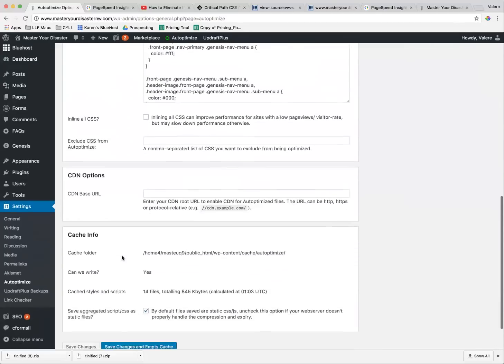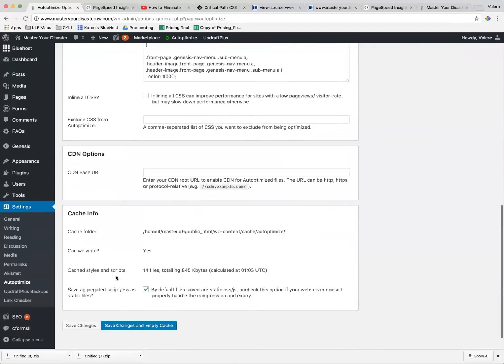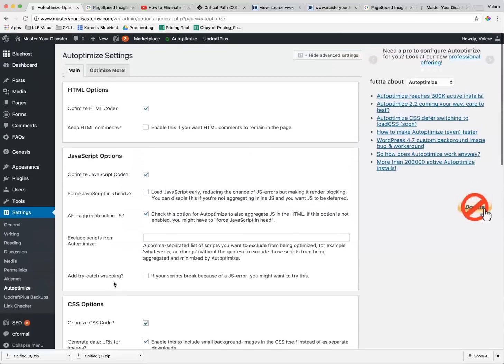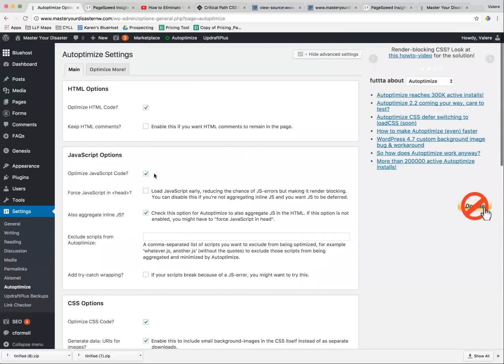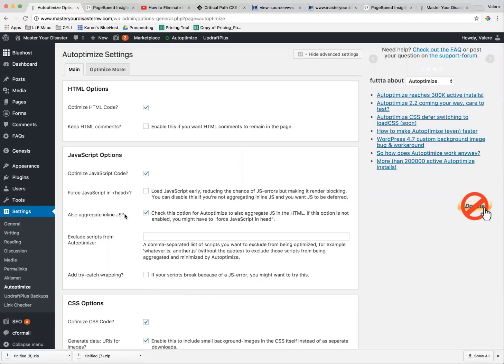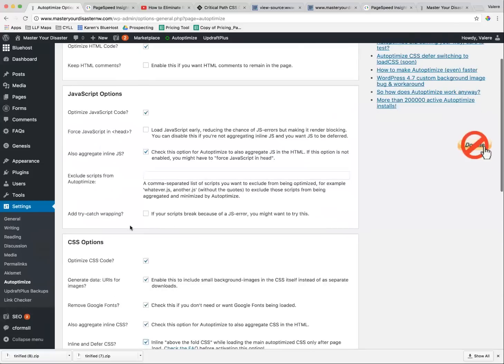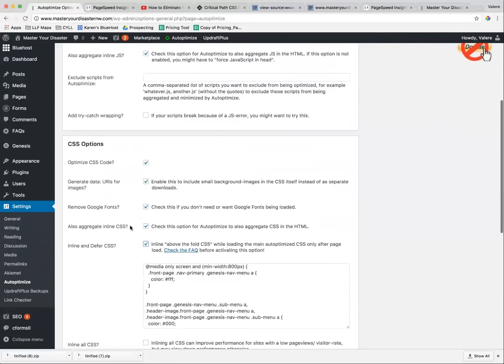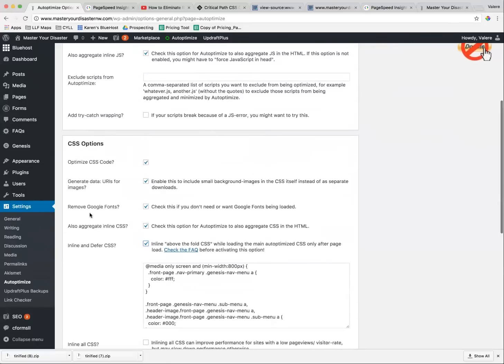And then you also need to click just about as many boxes as you can. So you're also going to aggregate inline JS. I have found that I get a higher score when I remove Google Fonts.